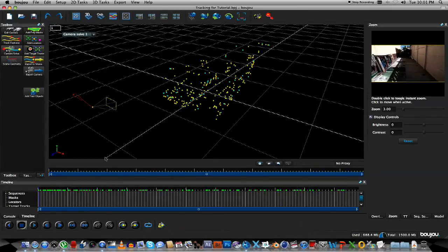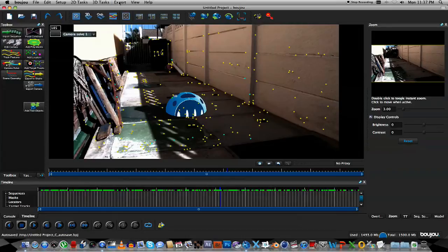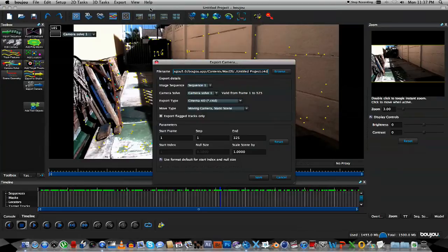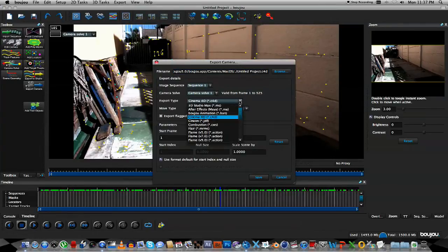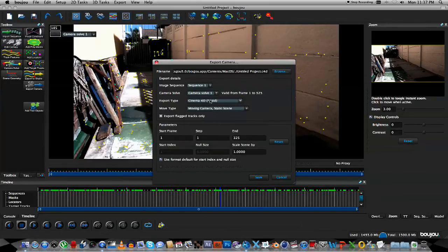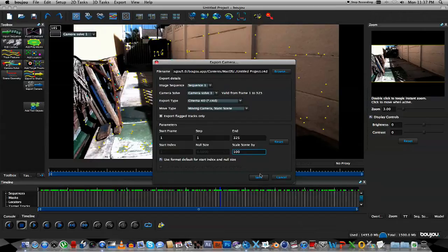Let's go back to the 2D view. So the next step is to actually export our camera data. So we're going to go to Export, and we're going to go to Export Camera Solve, because we want to export the camera movement of the scene. I'm going to export it to Cinema 4D, so I'm going to select Cinema 4D here. Very important is to change the scale to 100, and also to give it a name of course.